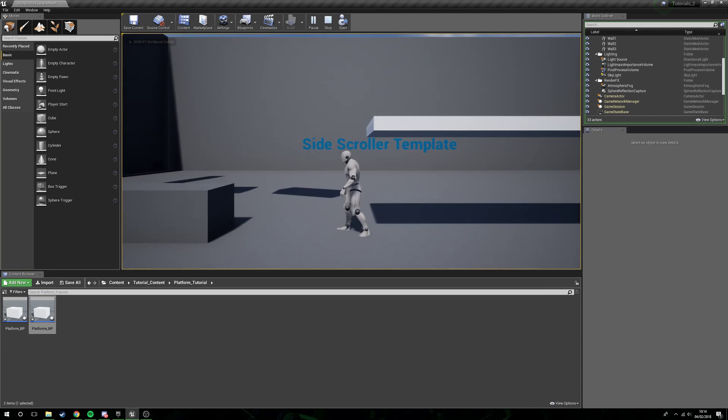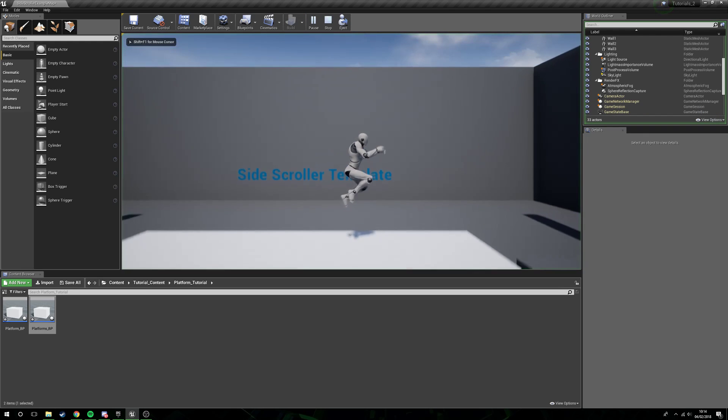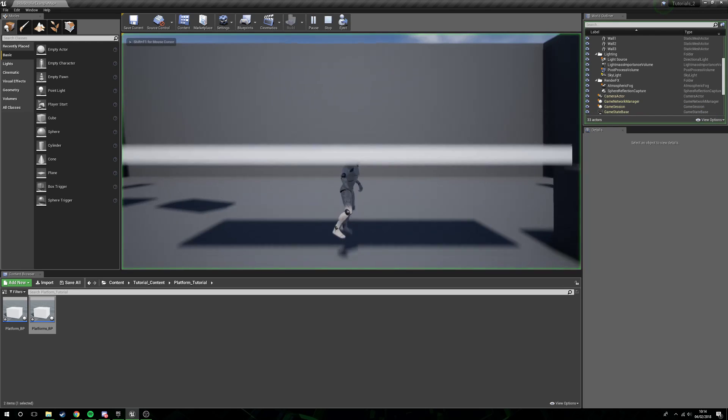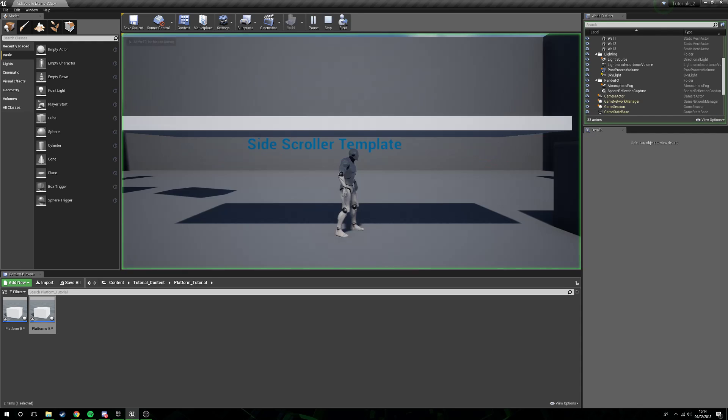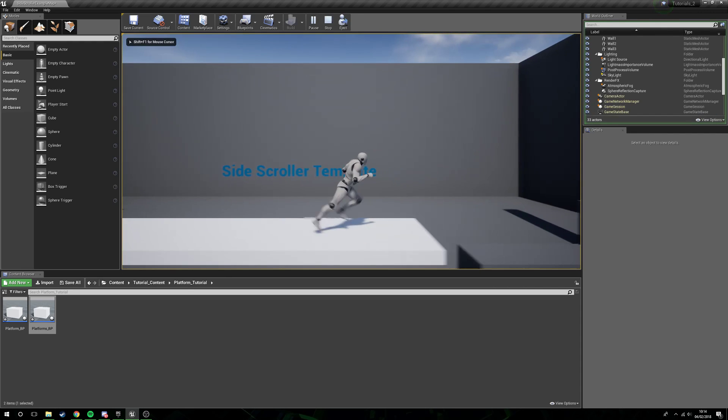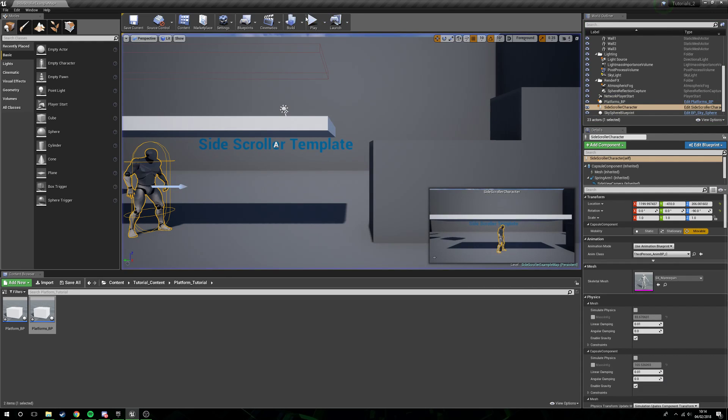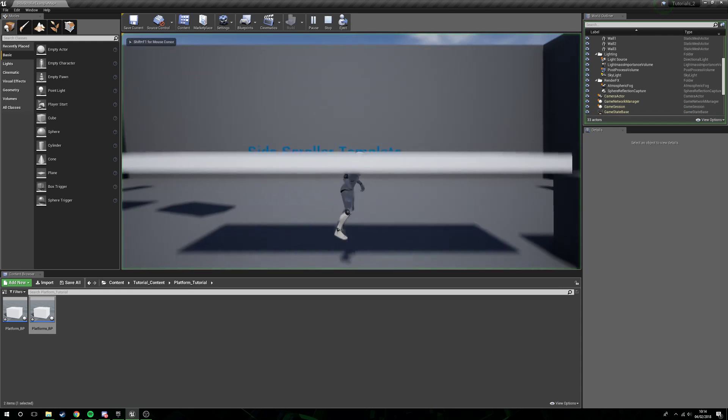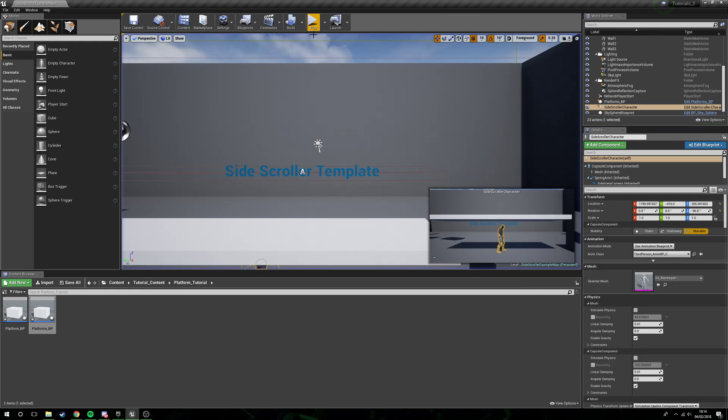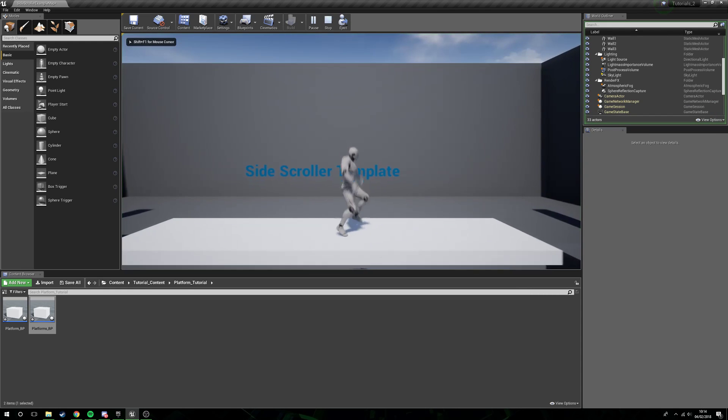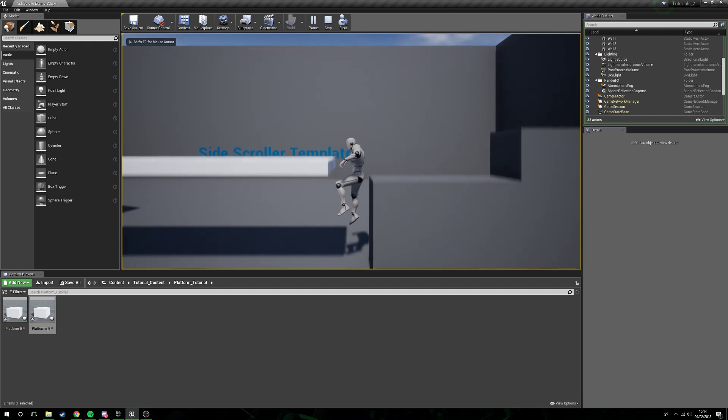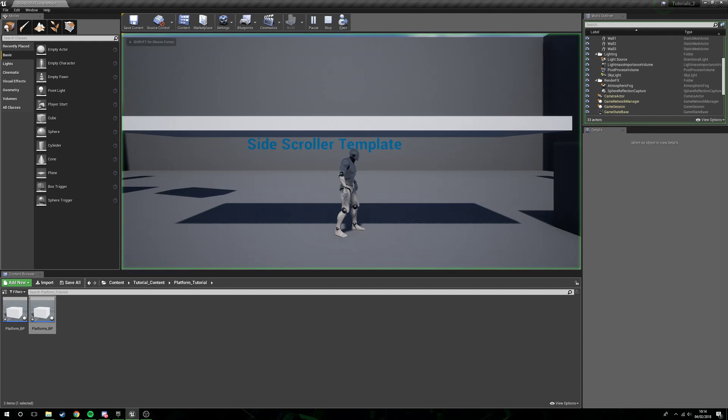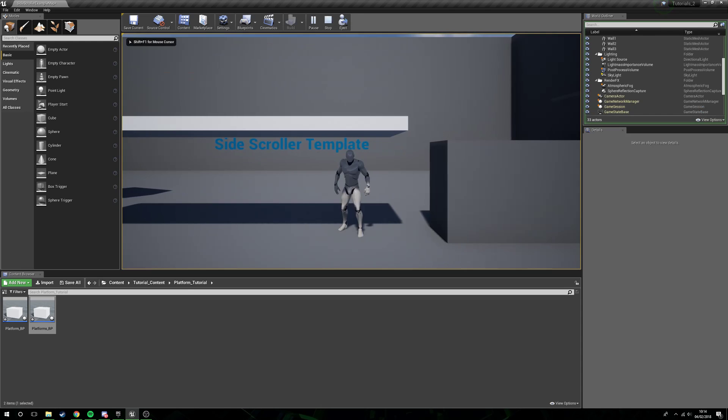But it's continuously blocking him. The eagle-eyed will see just there, there's that little flick. The reason that little flick's occurring is because when we first jump up through the platform, the character is activating the collision before the full body is through the floor.